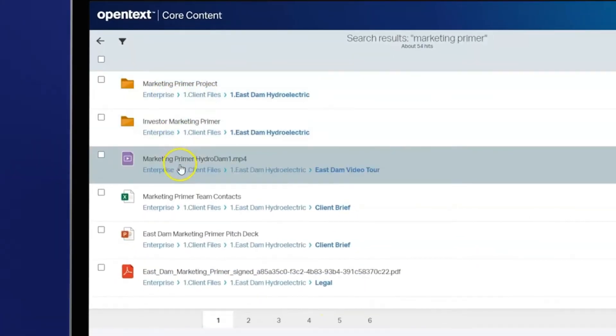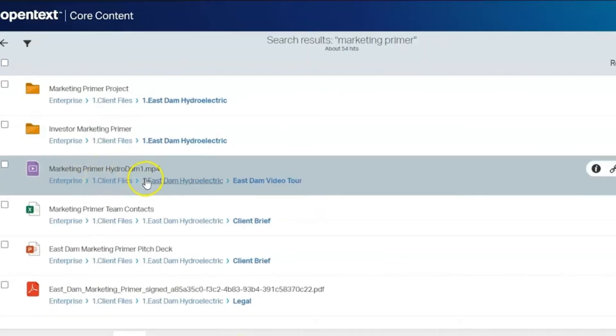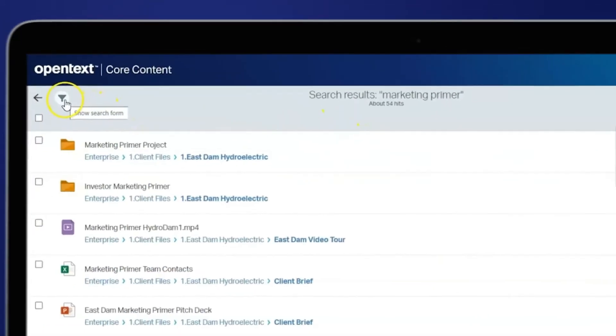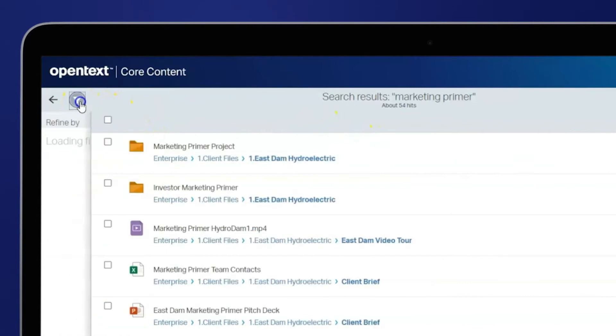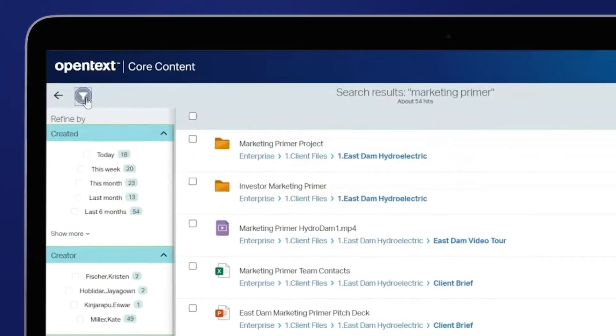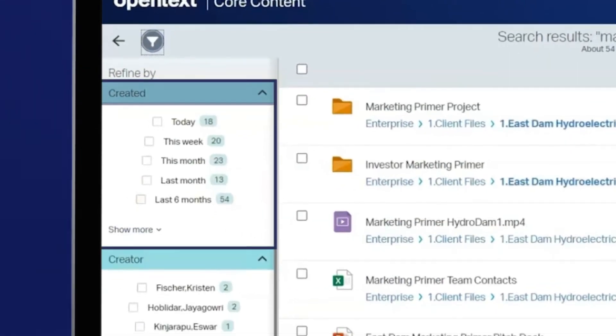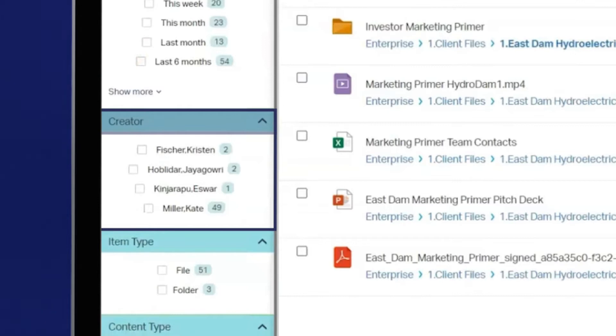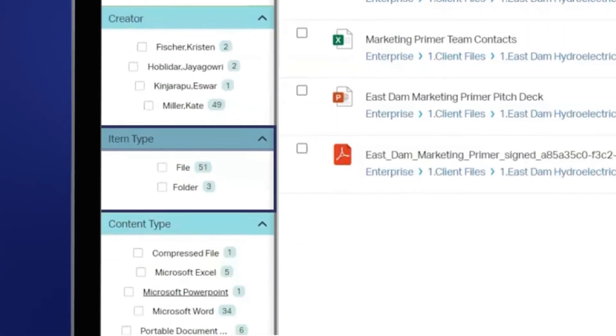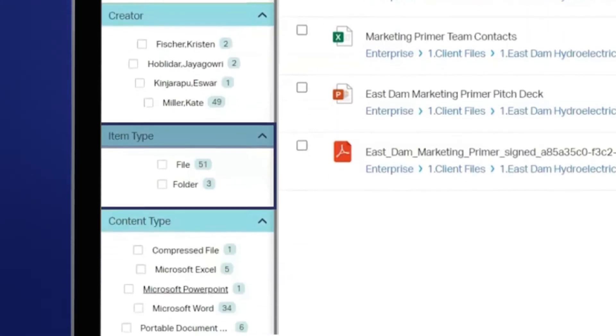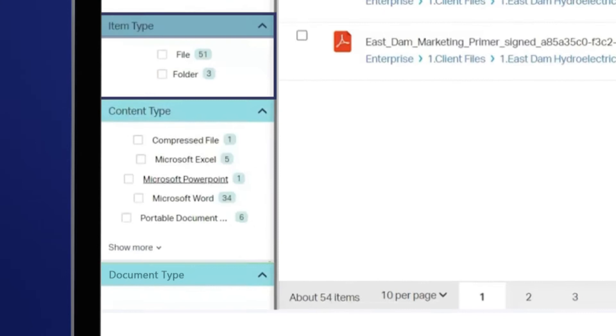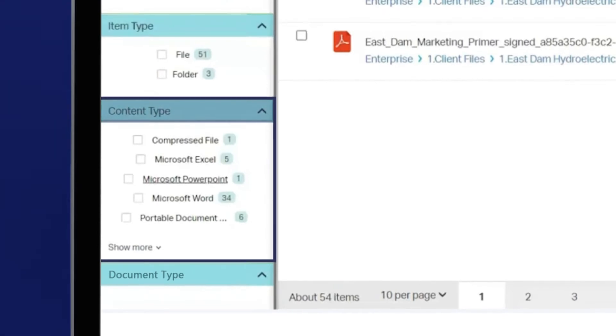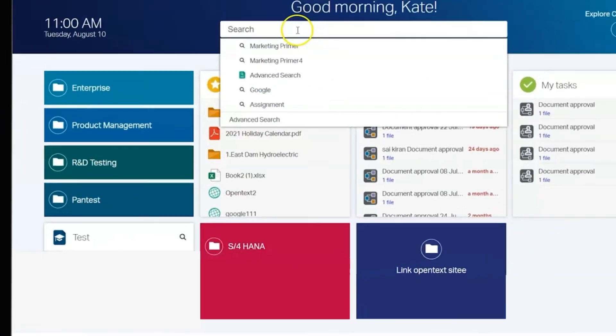You also have the option to sort your search results by relevance, name, or file size. Select the filter icon to see your options to filter your results by date the file was created, in chronological order by the creator, by item type, which is by file or folder, or by content type, such as Excel, PowerPoint, or Word document.